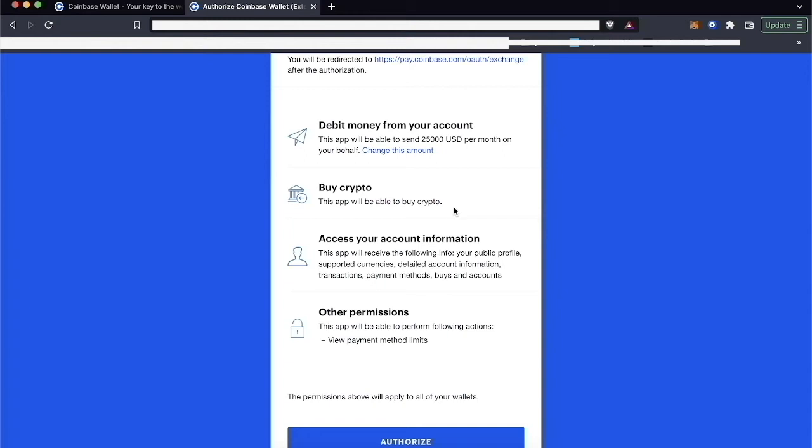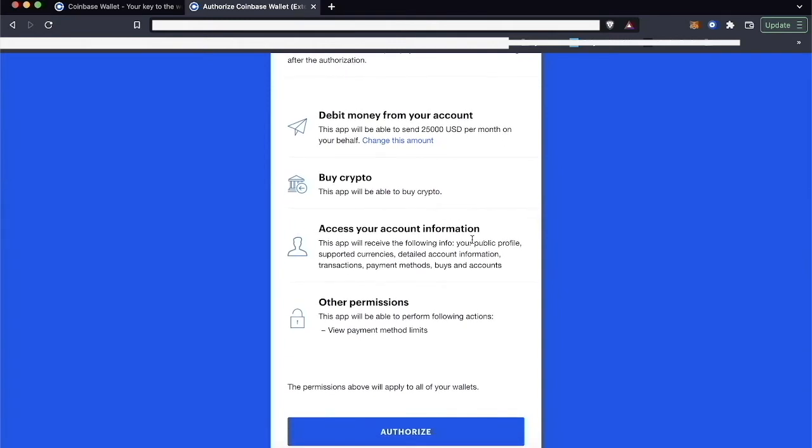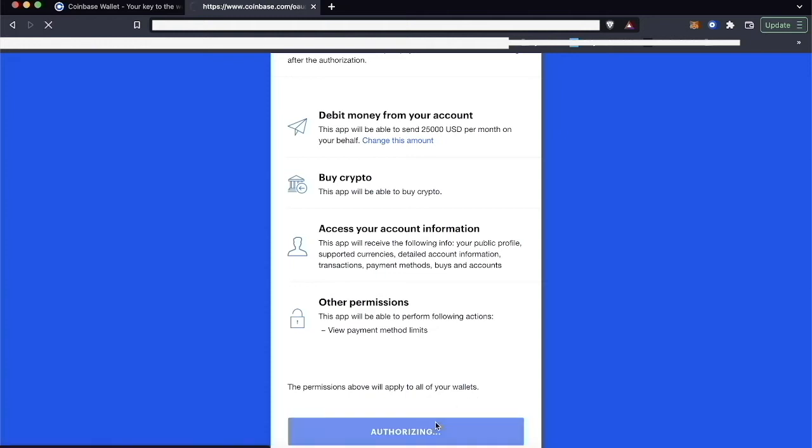It's going to access my profile, my currencies, account information, payment methods, and things like that, and then any payment method limits that I may have. So this will apply to all of my wallets within my Coinbase Wallet app. So click Authorize.